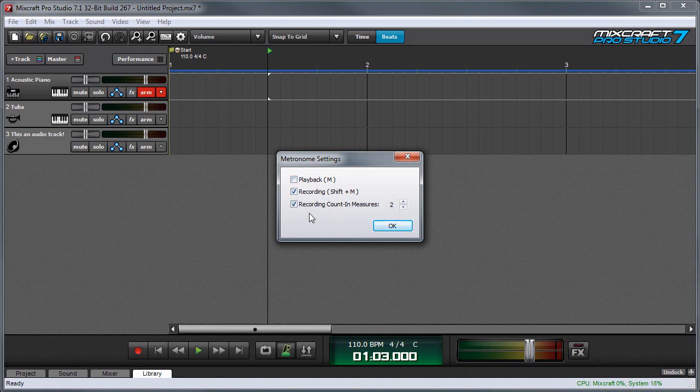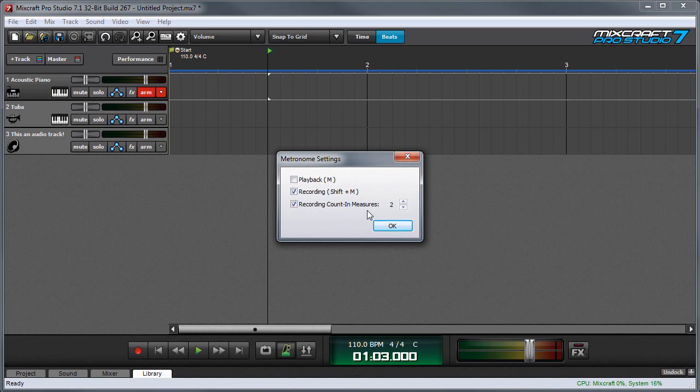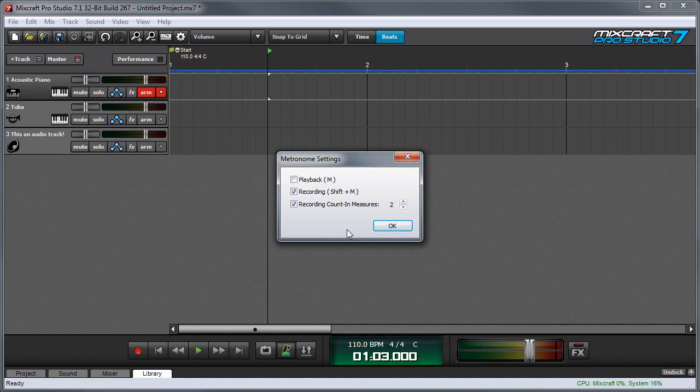And down here, you'll see the recording count in measure setting. This defines how many bars until MixCraft begins recording after the record button is pressed. This gives you a moment to prepare yourself for recording. I'm going to leave it at two measures, so this way we'll get two bars of click before the recording begins. Keep in mind that you might want to change this setting depending on the tempo and time signature of the project.